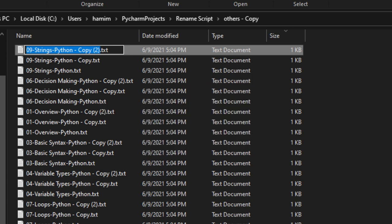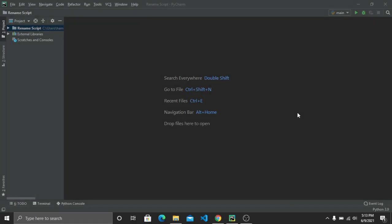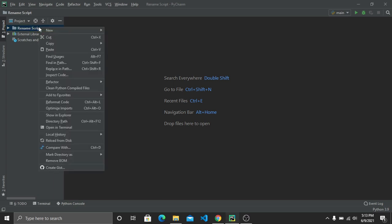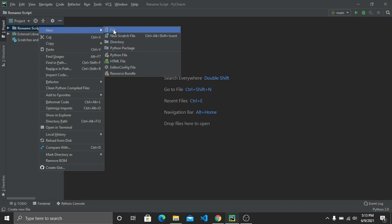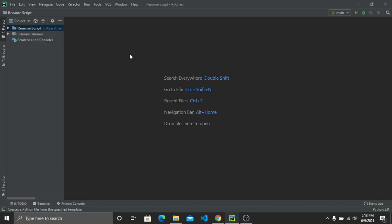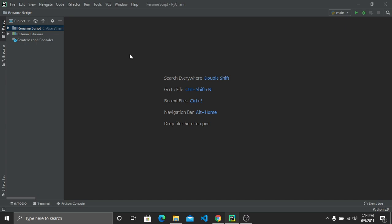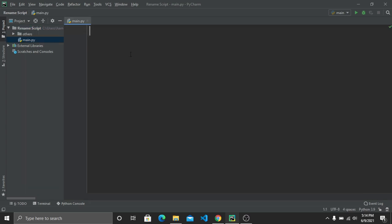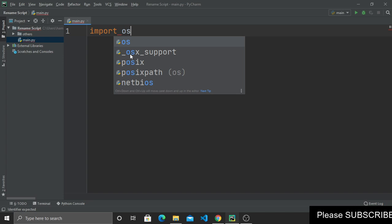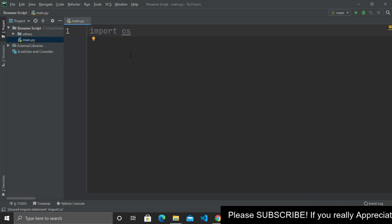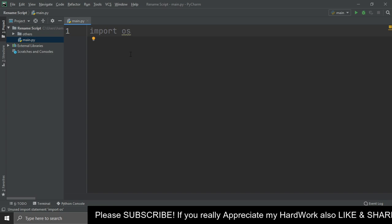Let's get started. Open your favorite code editor and create a new project. Inside this project create a new Python file — I'll name mine main.py. After creating the file, we have to import os, which stands for operating system. You don't need to install it separately because it's a built-in Python package.